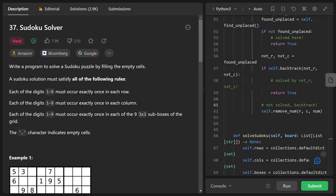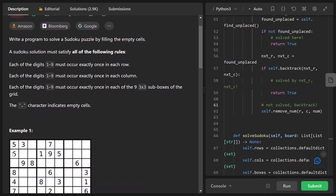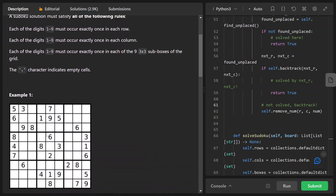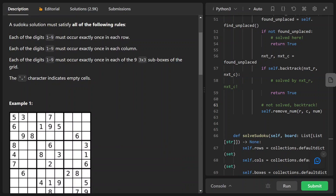We need to write a computer program to solve a Sudoku puzzle by filling out all the empty cells. Essentially what we need to do is just fill out empty cells. We have a board like this, and each of the digits 1 to 9 must occur exactly once in each row. For example, 5 is already in the first row so we cannot place 5 anywhere else, and 3 is already here so we cannot place 3 anywhere else in the first row.